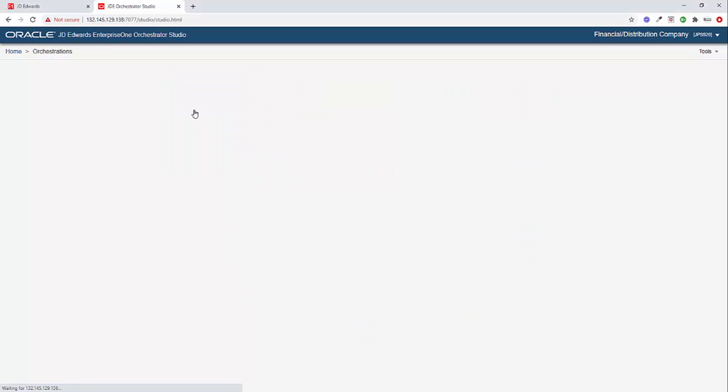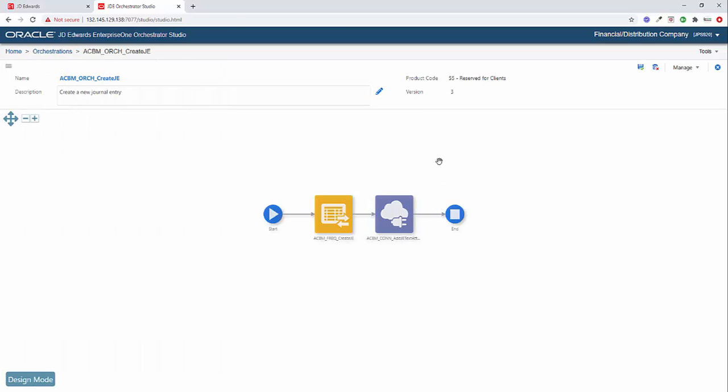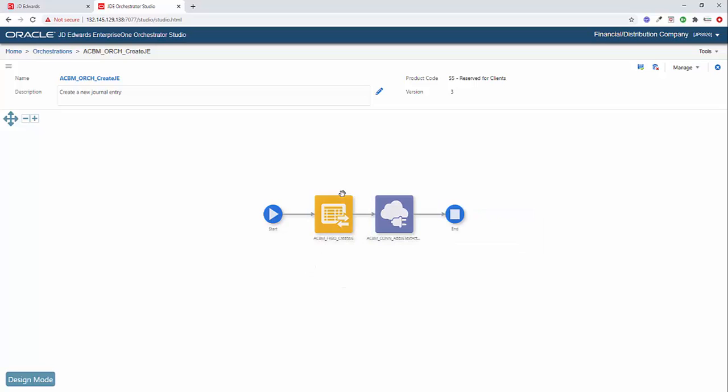To begin, I'm going to click on orchestrations, and we're going to step through an orchestration that I've already built. So here's our create journal entry orchestration. It's still pretty simple. There's just two components. The first is a form request, and the second is the connector that we're going to use to call an API on the AIS server that will actually add the text attachment to our journal entry that we create in the first step.